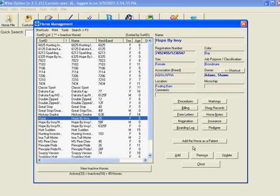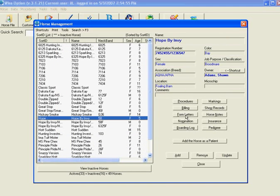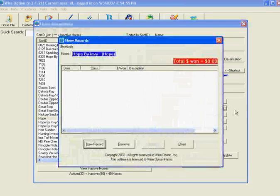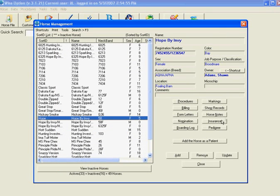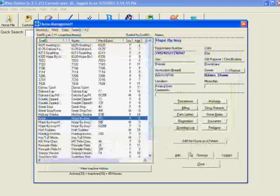This 'add a horse as a patient' button comes with our new hospital module, so we'll skip that for now. Notice all of the buttons available here. We can look at her boarding log, open up her nominations to add any nominations you may already have on her, and access form letters. WiseOption has a fantastic form letter program not covered in this demonstration. You can view her bills, procedures, markings, and show records — entering date, class, money won, and description. There's also horse notes, and a great insurance section where you can put in the carrier, policy, agent, phone number, coverage amount, and emergency comments. Her pedigree is also located here.